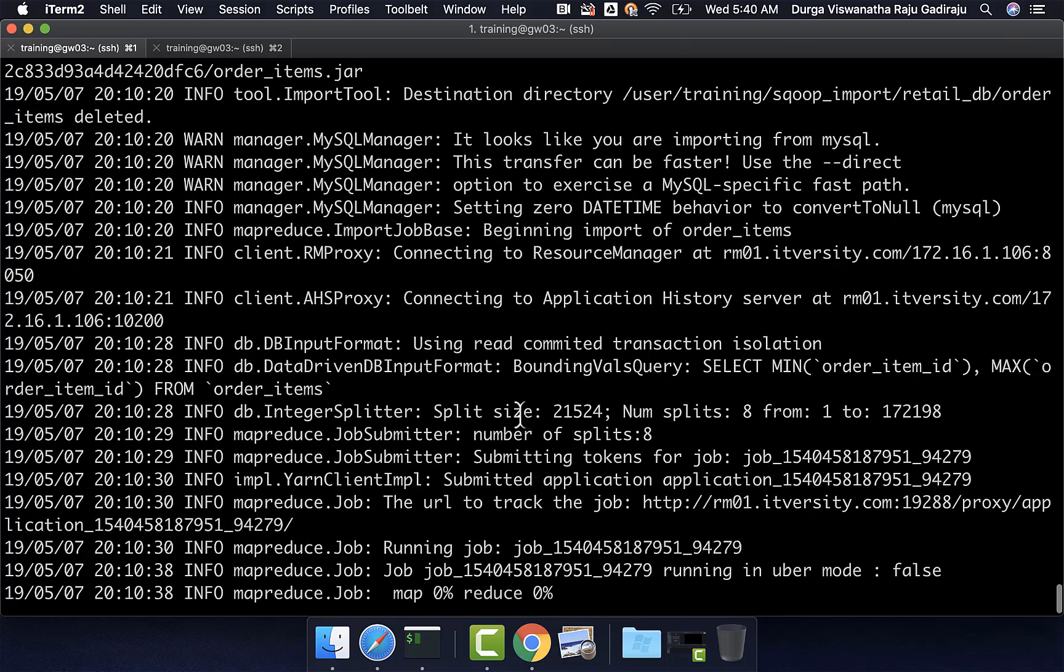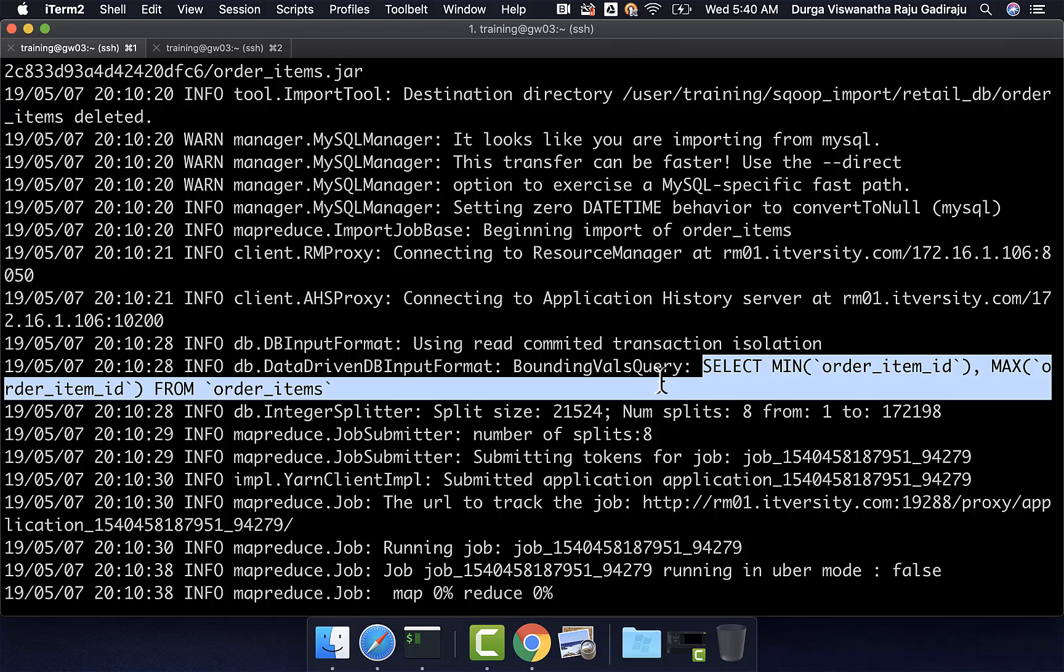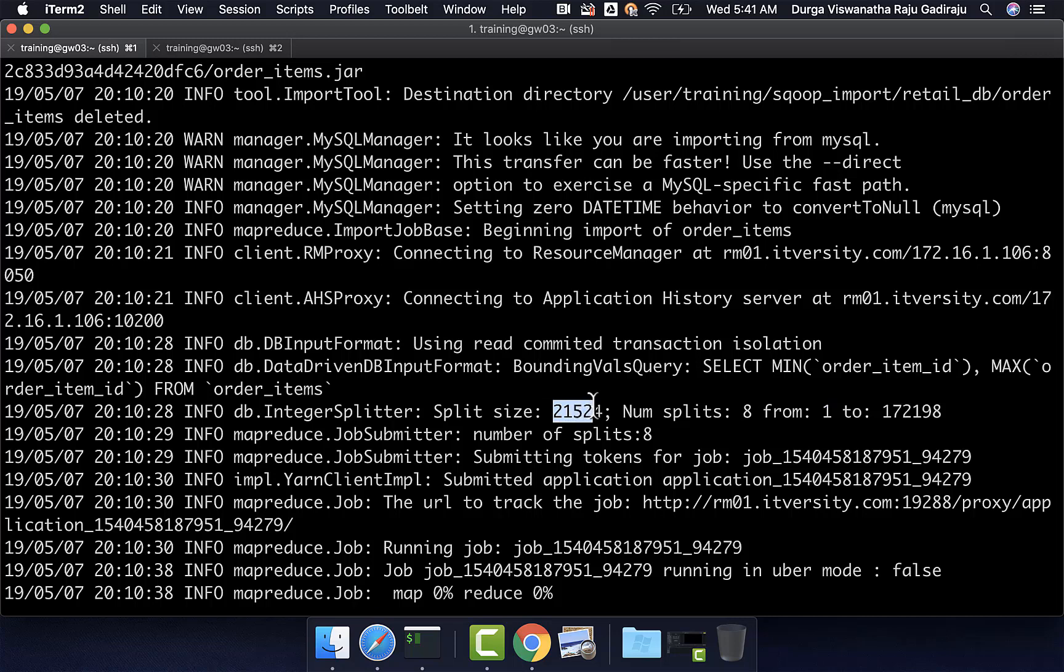Now, if you look at the split size, you can see that number of splits is 8 because the number of mappers is 8. You can see it is using the same query to get the min and max of order_item_id. That is why you can see the range of the split is 1 to 172,198. But once you compute the difference and divide by 8, it gives us 21,524. It uses this split size of 21,524 to build the where clause for the select star from order_items to get mutually exclusive subset of data in each and every thread.